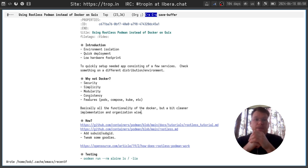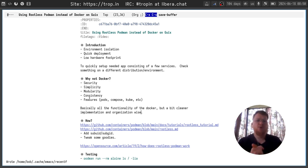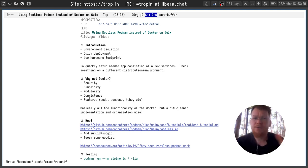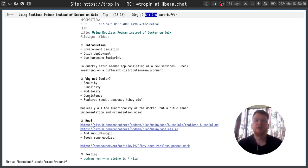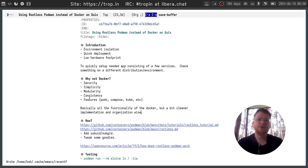And another question, why not to just use Docker for it? You can think I do it because of security, simplicity, modularity, consistency, and features. But in reality, I just like new and shiny things, and that is why I use podman.